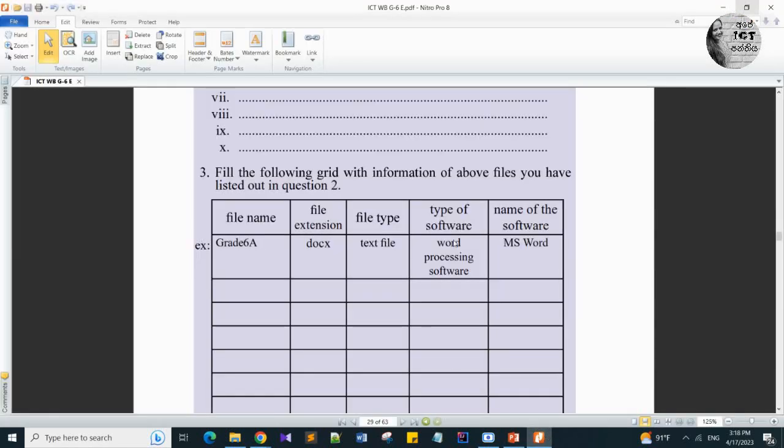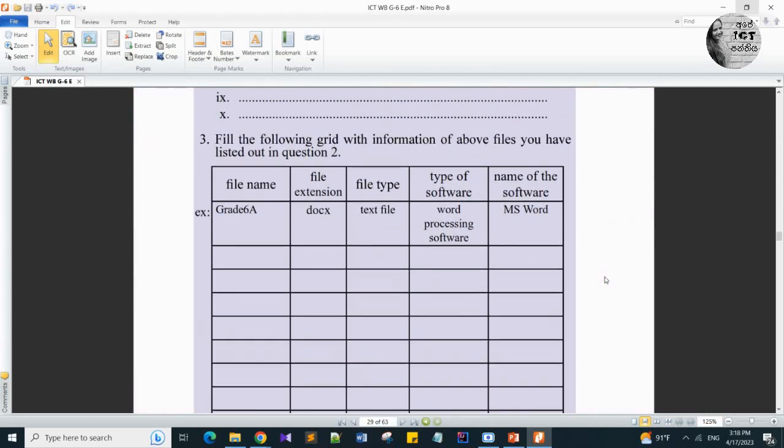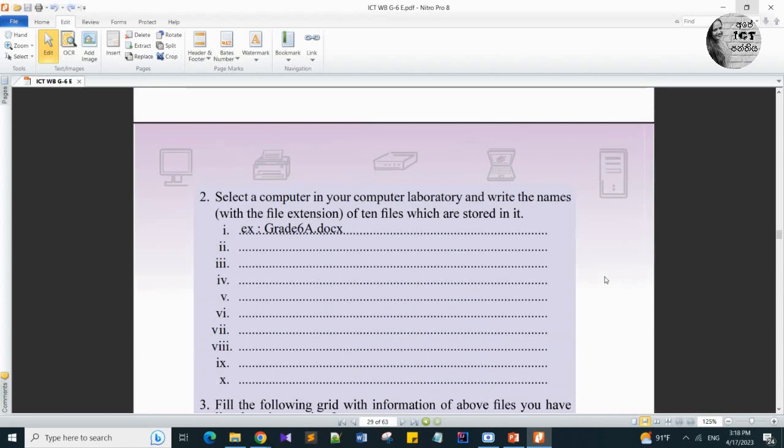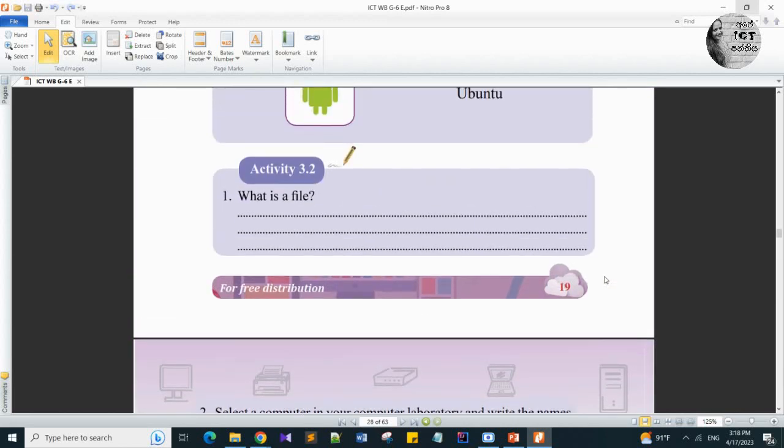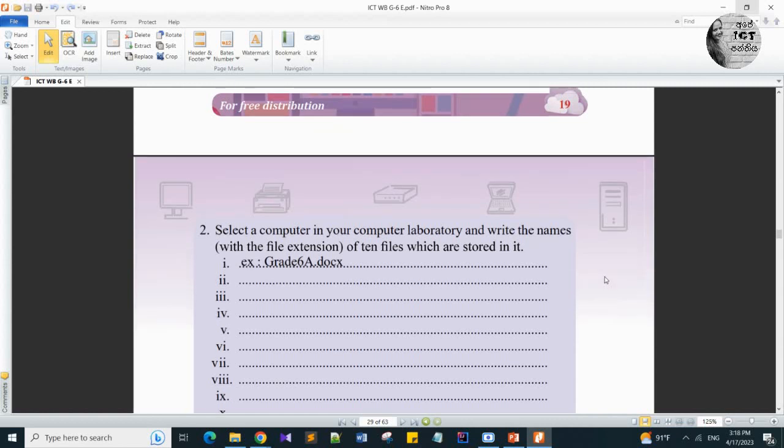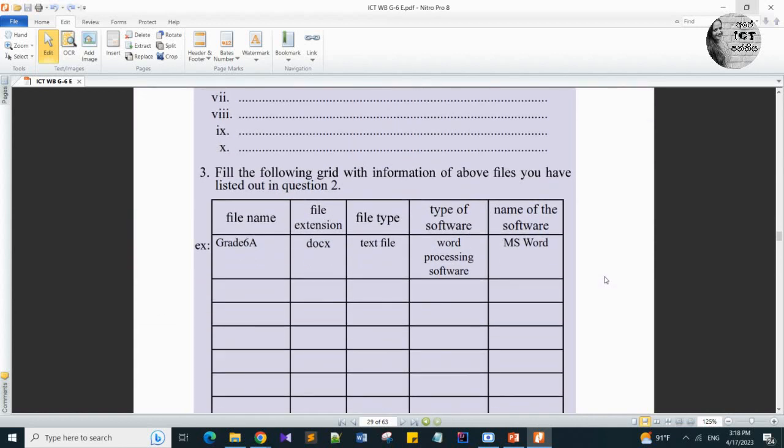Now go to your workbook. There is activity 3.2. You have to answer three questions. In teacher's video today, I told all the answers for these three questions. What is a file? Select the computer in your computer laboratory and write the names with the file extensions of 10 files which are stored in it. I gave examples for this chart also. Please watch the full video, then try to download it, then do your workbook activity.